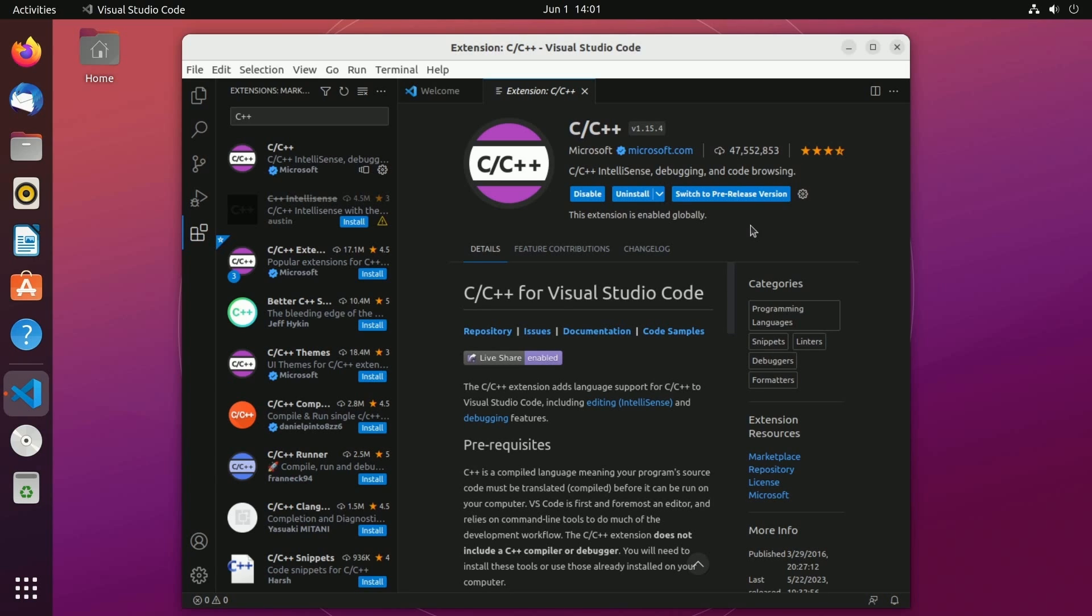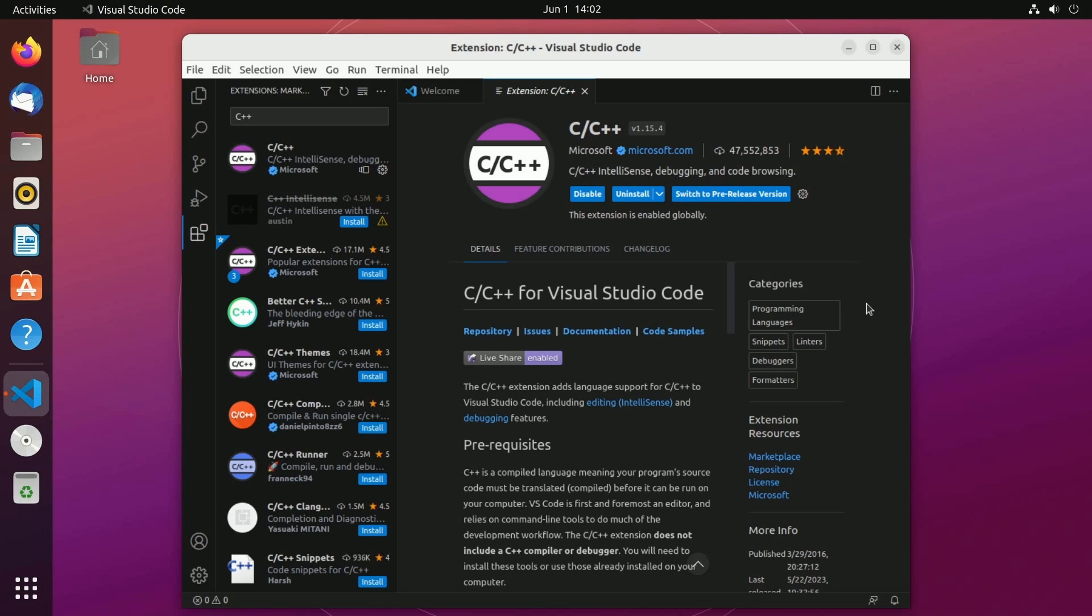After it is installed you'll notice a disable or uninstall button and what this extension does is it helps us with C++ syntax giving you suggestions and information as you're writing code and it adds debugging features on top of everything. This is definitely an extension that I recommend using.